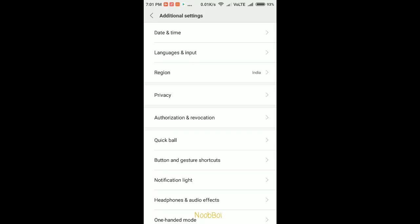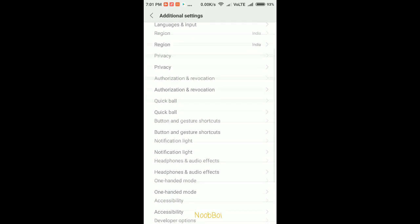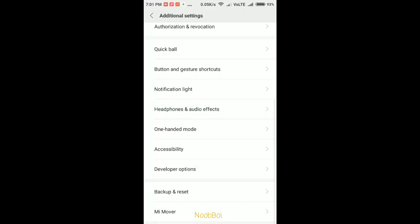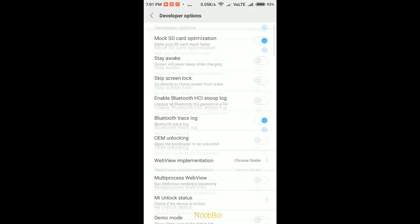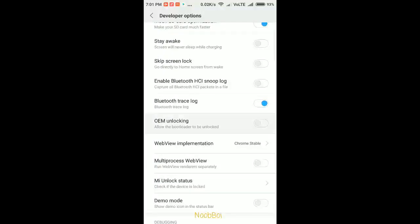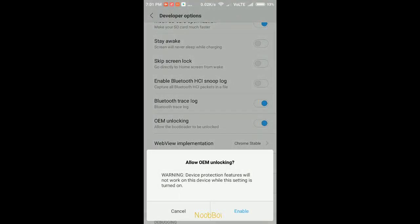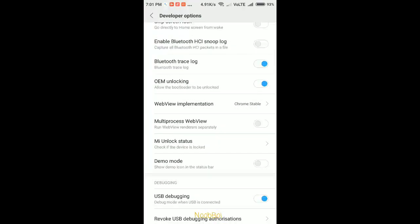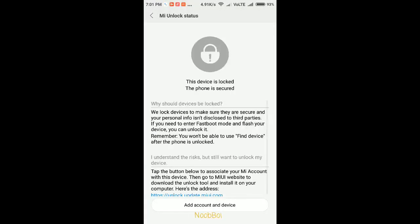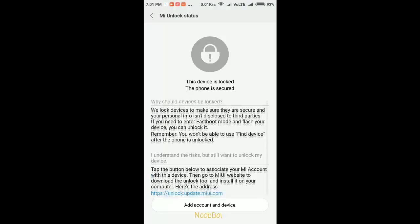There we will see Developer Options. Enable USB debugging and enable OEM unlocking. As you can see, my device is in lock state. Sign in to your account.